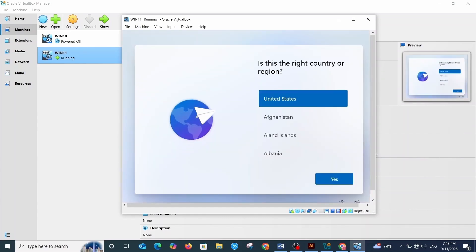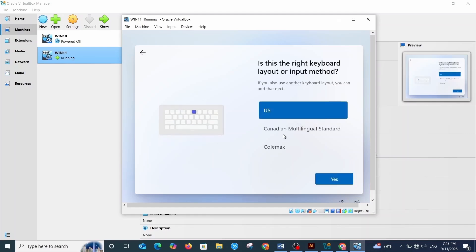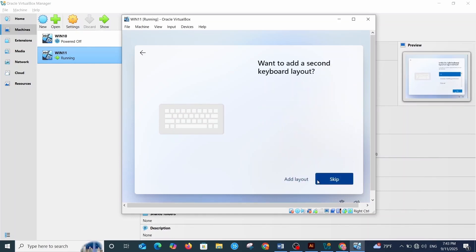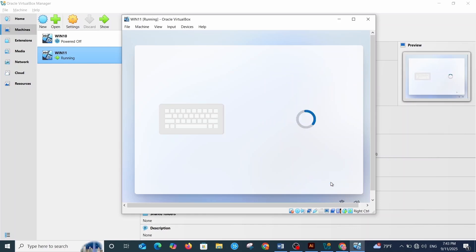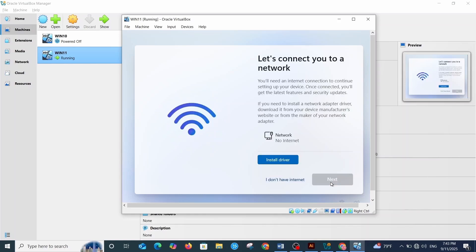The installation is progressing — I'm speeding up the video so you can see the process. Once it completes, the setup wizard continues. Confirm your country or region — yes. Confirm the keyboard layout — yes. Skip the second keyboard layout. I'm not going to connect to the internet because it might start downloading updates and take more time, so I'll select 'I don't have internet'.